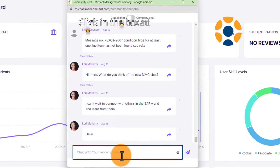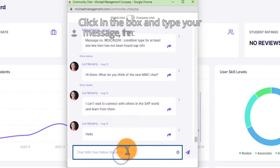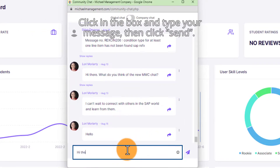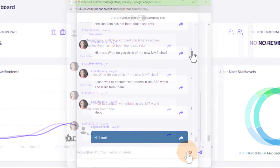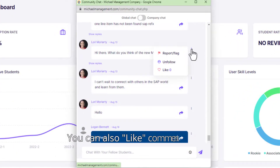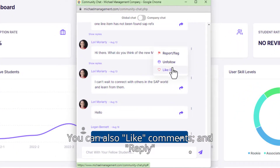Click in the box and type your message, then click Send. You can also like comments and reply.